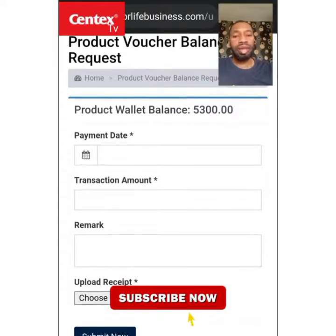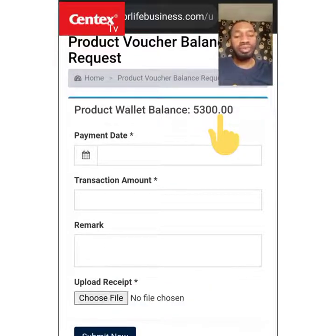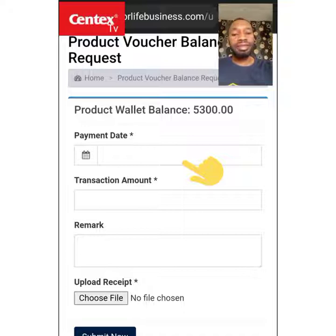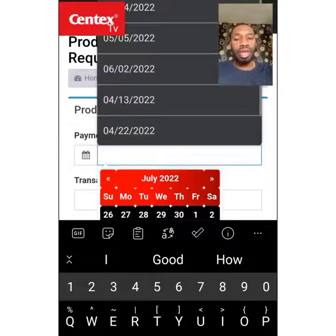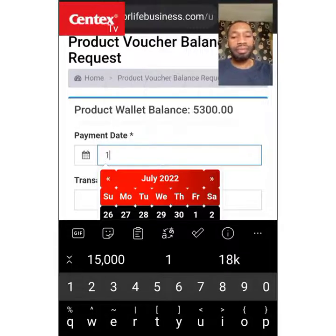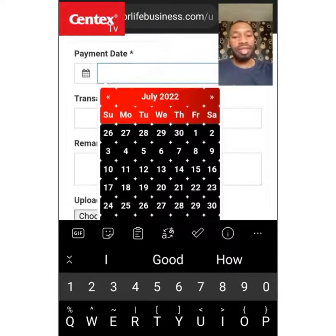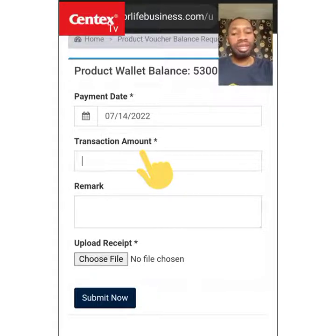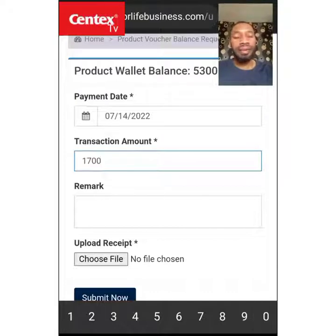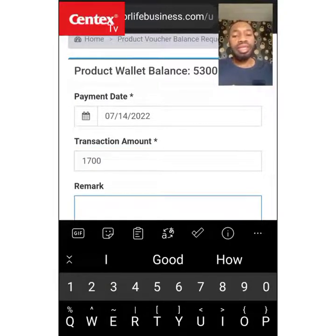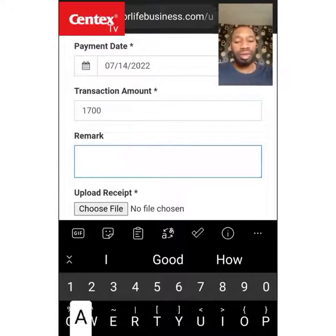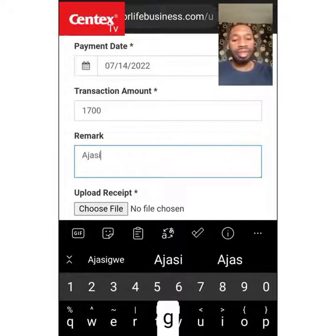Once you click Request, it opens up. You can see the product wallet balance is 5,300, but I want to make it 7,000 because of the product I want to buy. First, select the date of payment — today is the 14th of July. Then enter the transaction amount — how much you paid — which is 1,700. In the remark section, put the account source from which you made the payment to the company account.